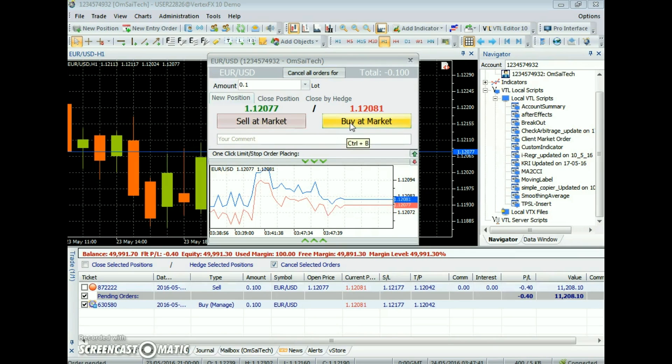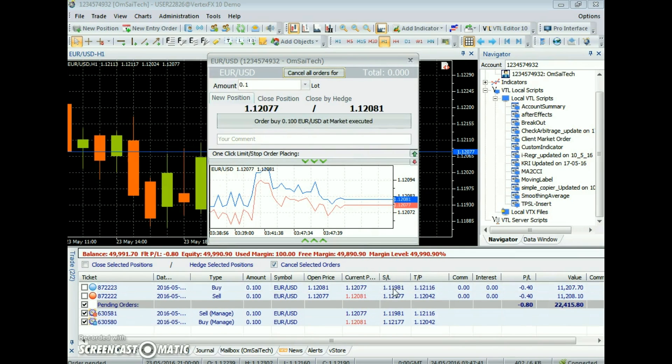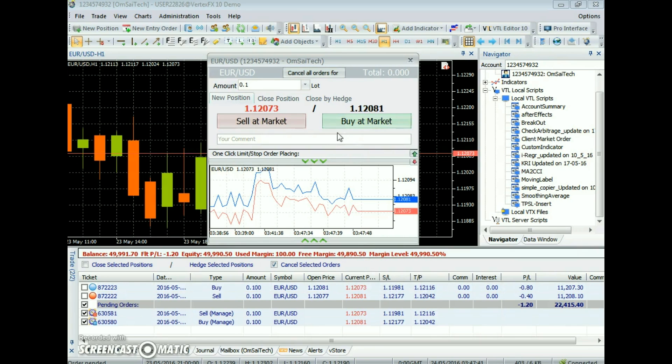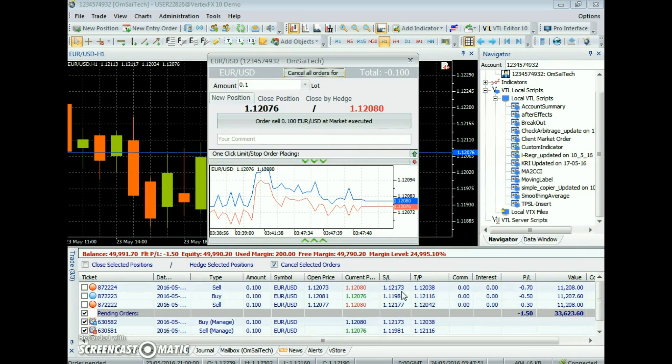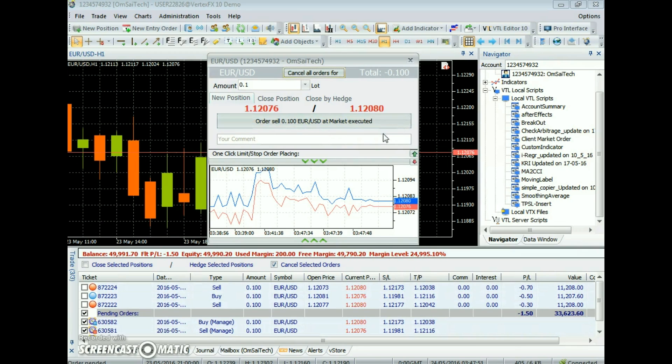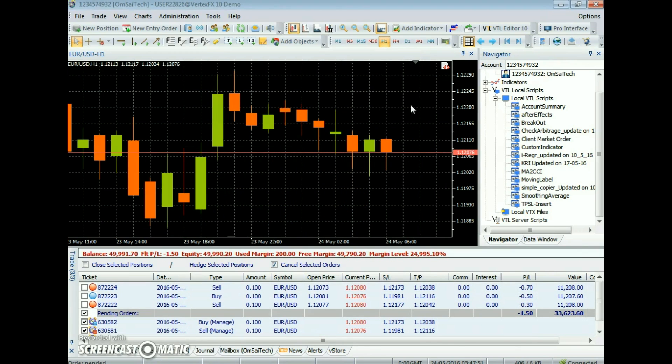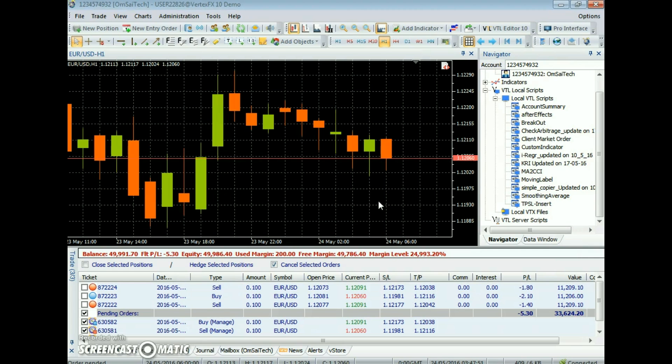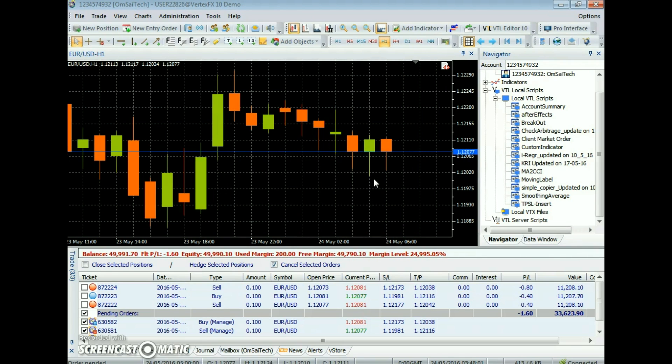Similarly, if each open position does not have a stop loss assigned, then it assigns the stop loss value to parameter stop loss pips. It should be noted that if an open position already has a stop loss value assigned, then the expert advisor will not change its stop loss value to the new stop loss pips value.